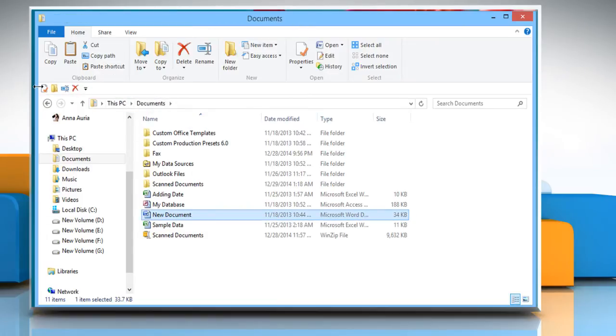Now you will see that the Quick Access Toolbar is positioned just under the ribbon on the left side of the window.